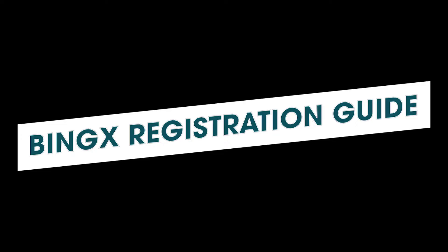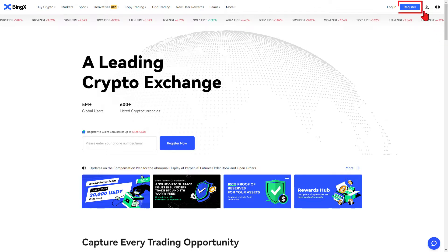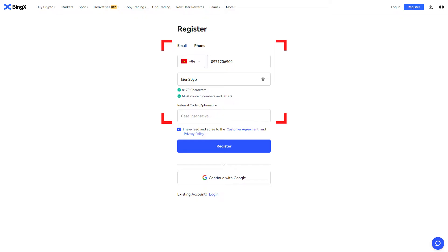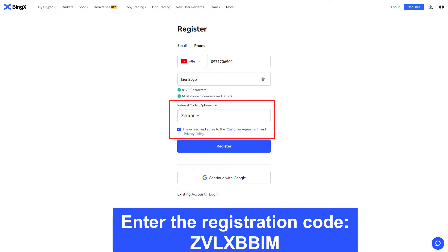BingX registration guide. Step one: access the BingX homepage. Step two: on the BingX homepage interface, click on Register. Step three: enter your personal phone number or email to sign up and create a password of your choice. Step four: input the registration code for a chance to win one million USDT plus 100 BTC and limited edition